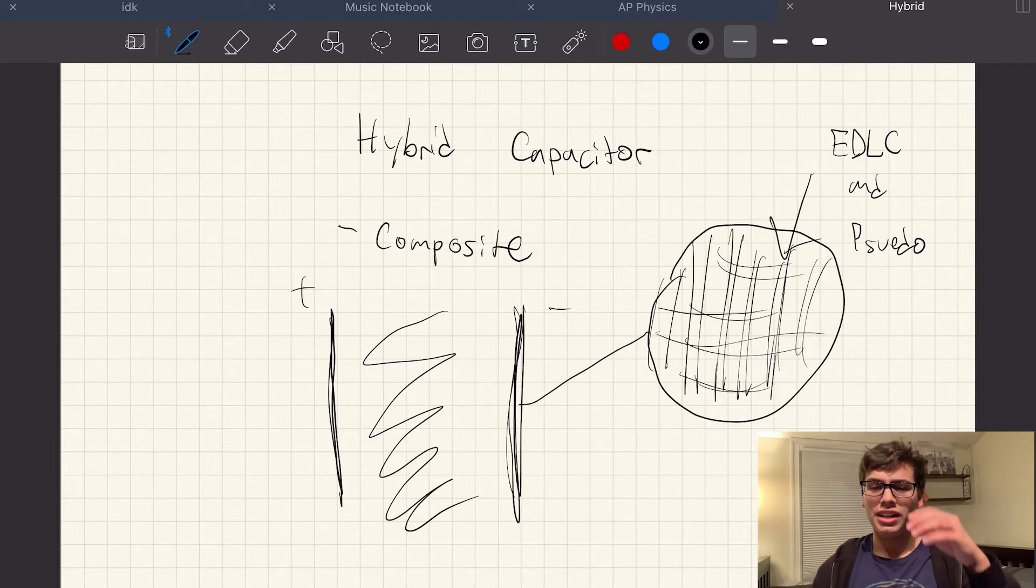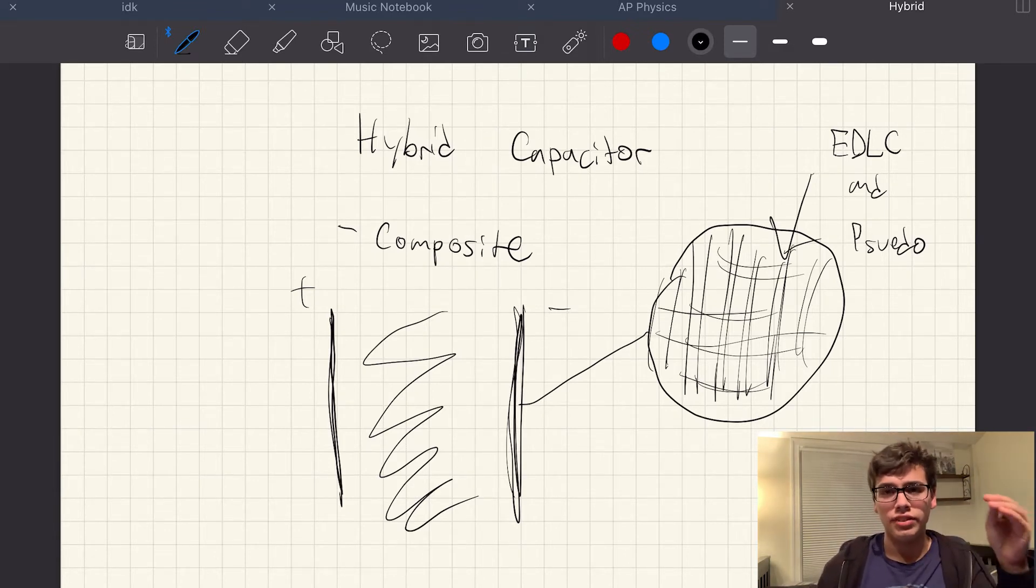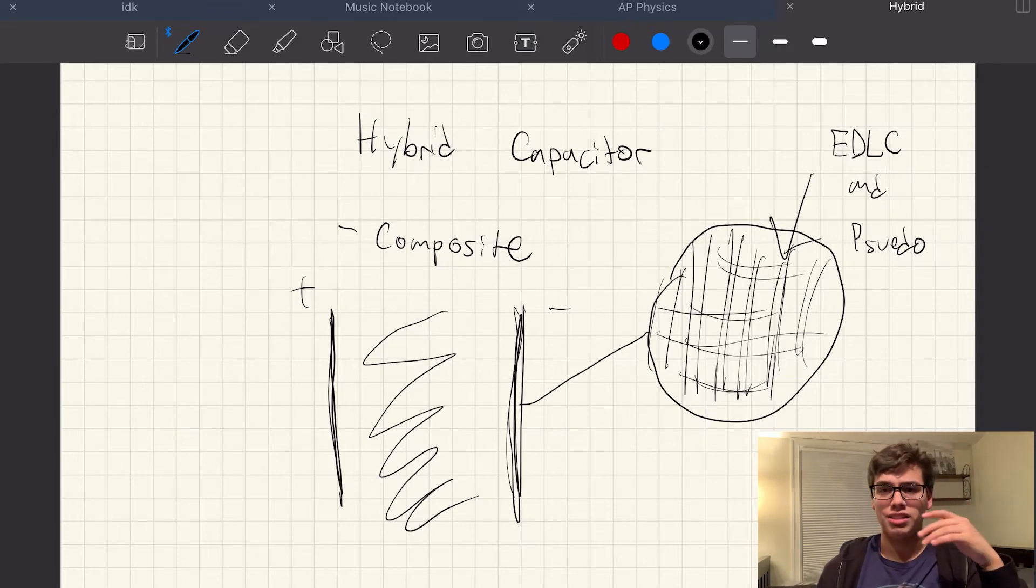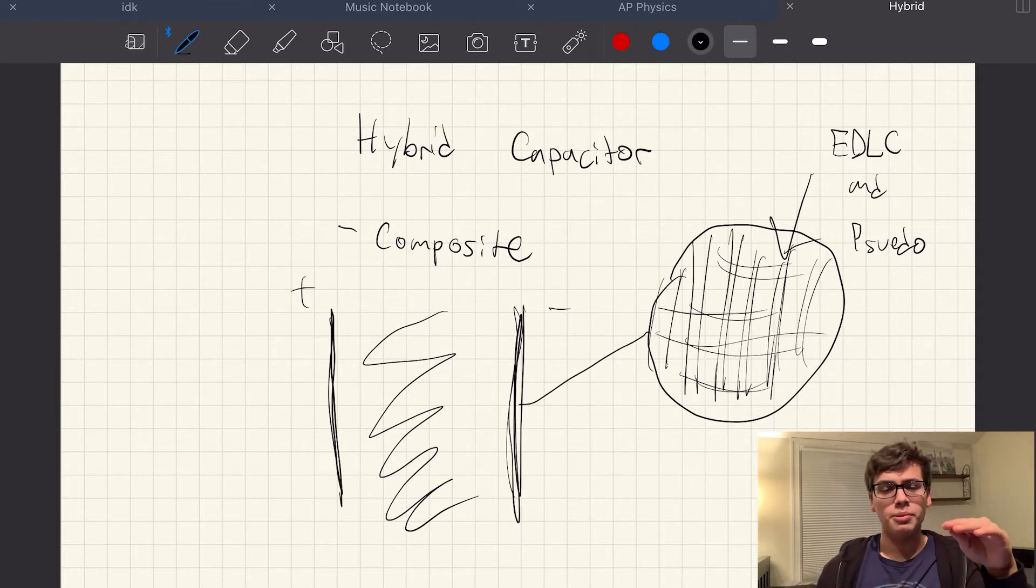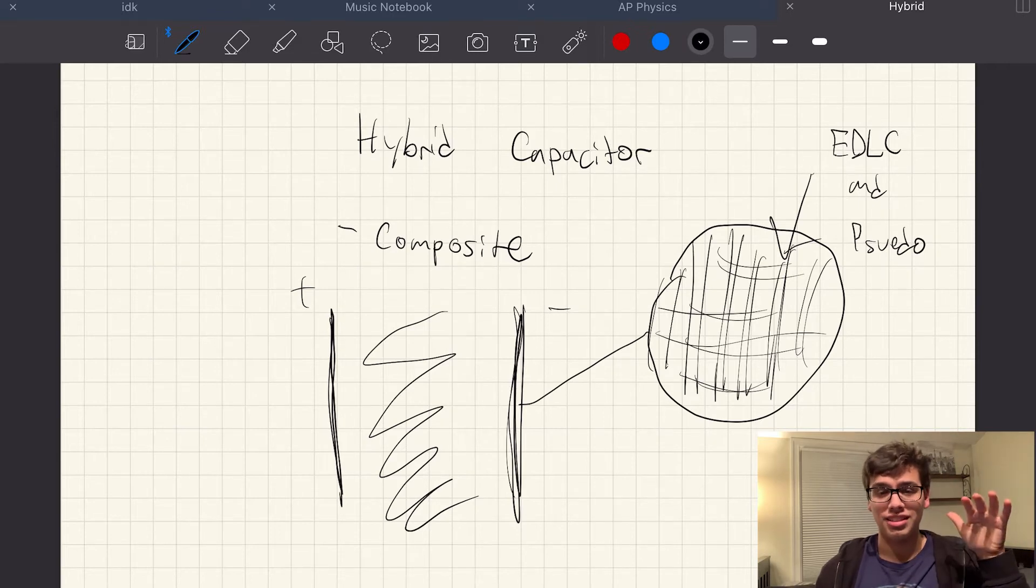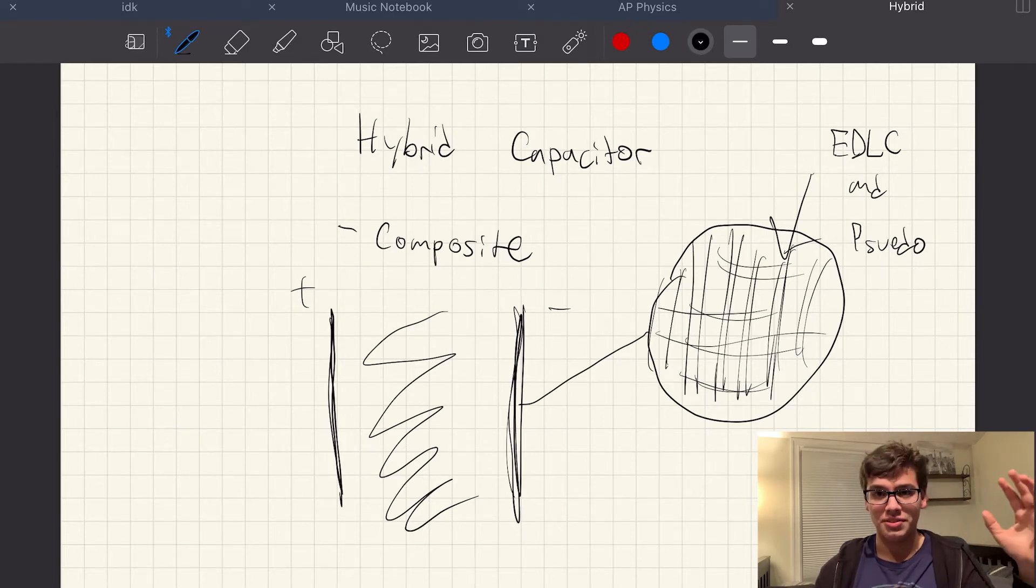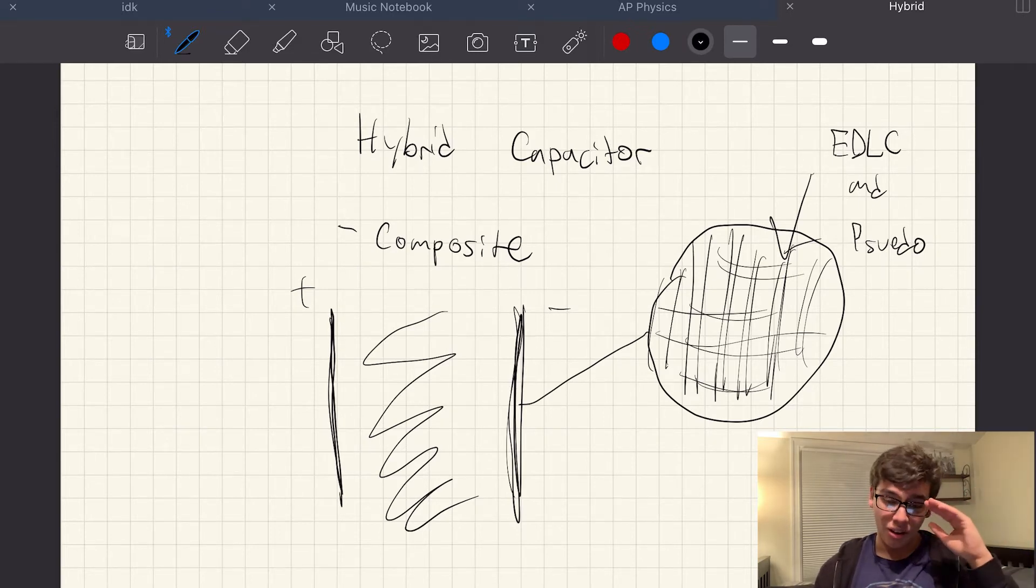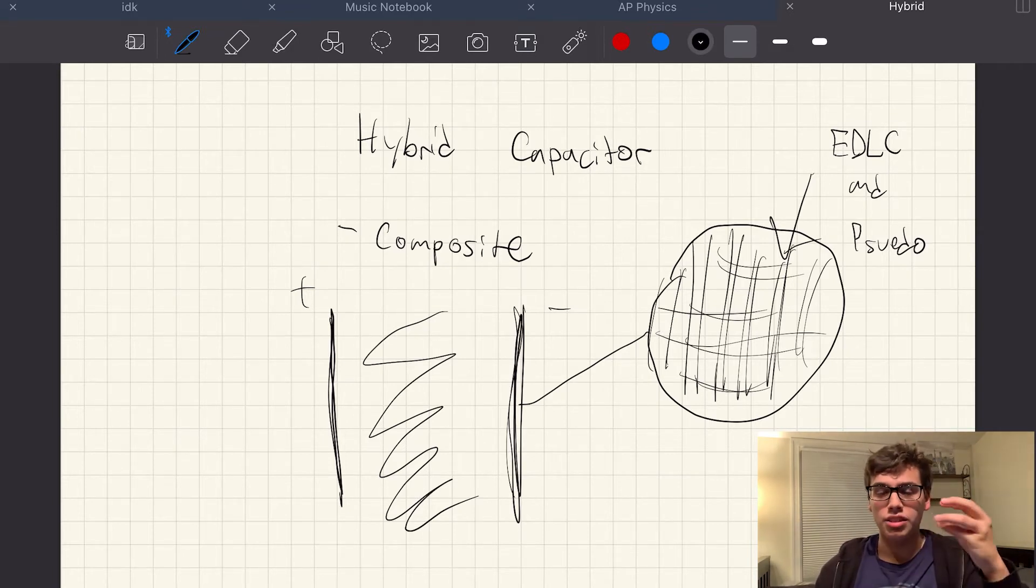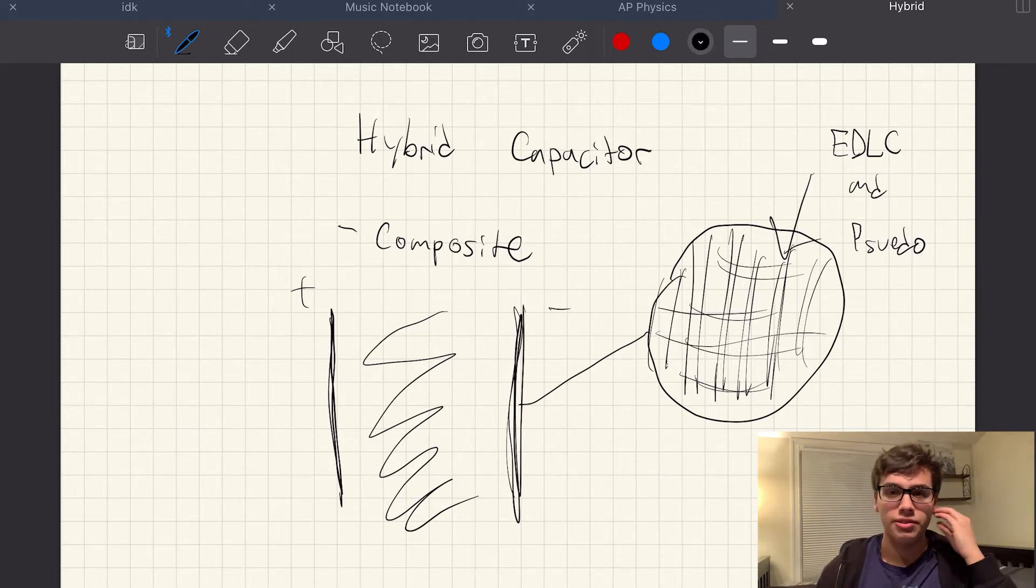So basically, you can actually achieve a higher capacitance with this composite hybrid capacitor than any other type of pseudocapacitor or EDLC. I know, it's crazy, right? All of that capacitance just from combining the two of them together.